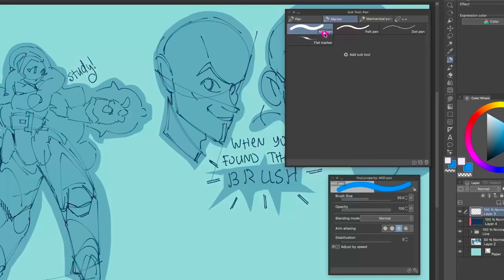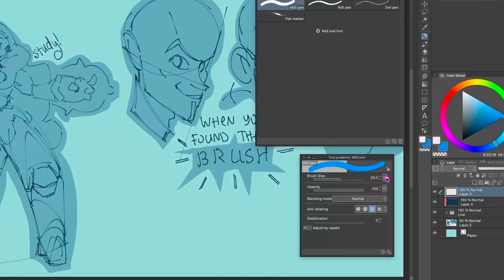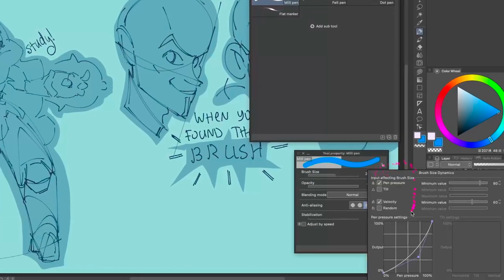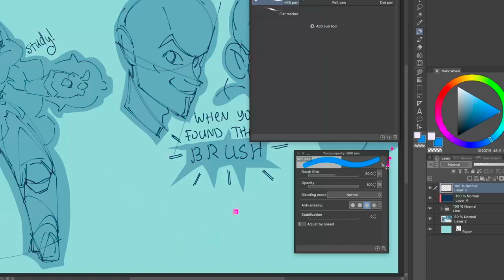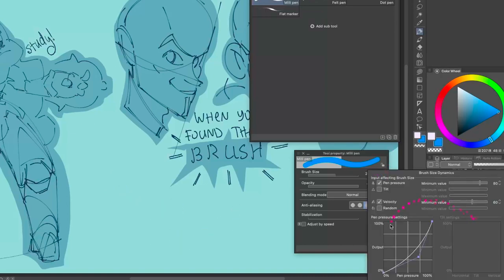Let's go into the Milli Pen, which is a very simple brush. In Tool Properties you'll find a little button that shows all these different functions. It looks a little scary but you don't really need to know all of them. Simply, Pen Pressure — if you turn it on or off you're going to get pen pressure depending on how hard you press. This Milli Pen has a minimum value set to 80, so let's set it to zero and remove any curve points and velocity for now.